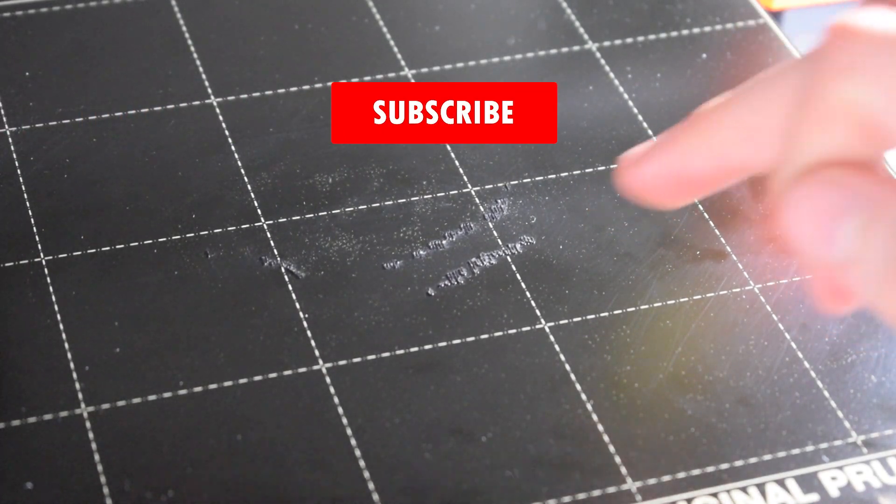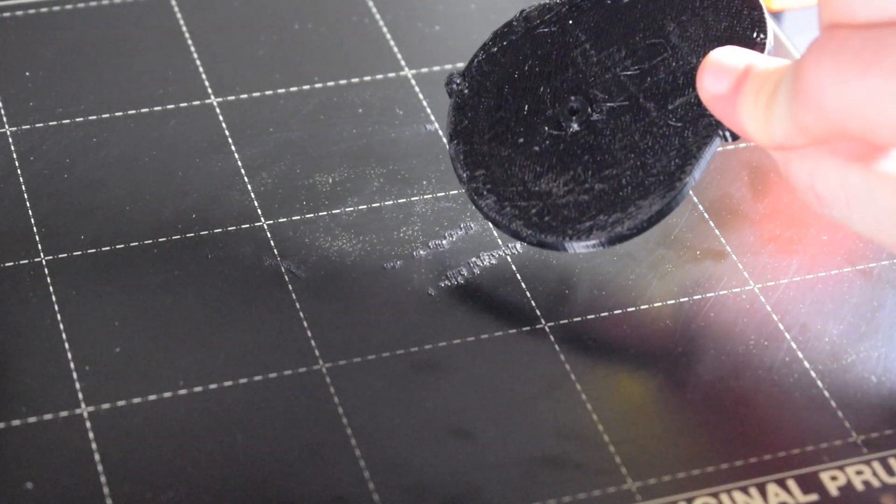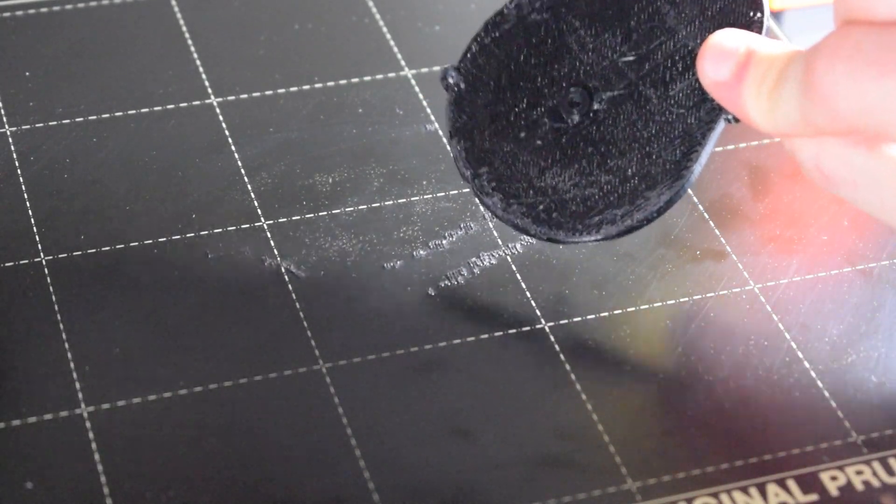Believe it or not, the best way to remove support material like this from the steel sheet is to reprint over it. Make sure that you use the exact same material that you used for the support material—in my case, PETG for this gearbox part. I'm going to show you how to do that and how easy and safe it is to do it this way.